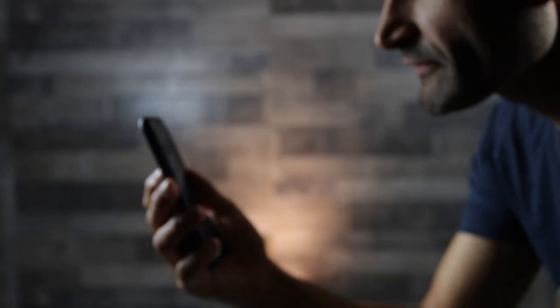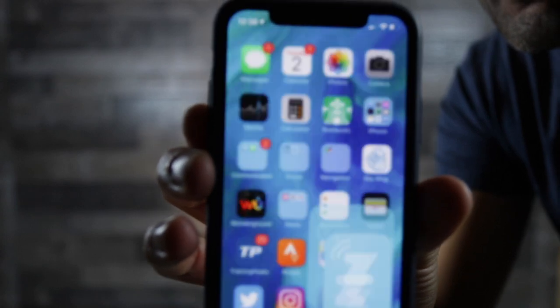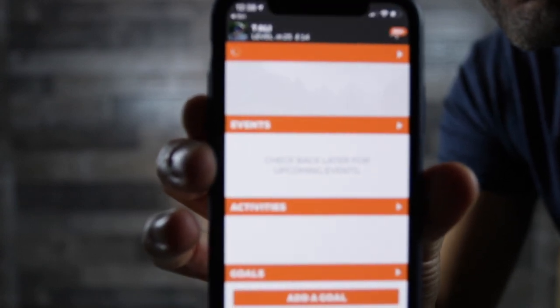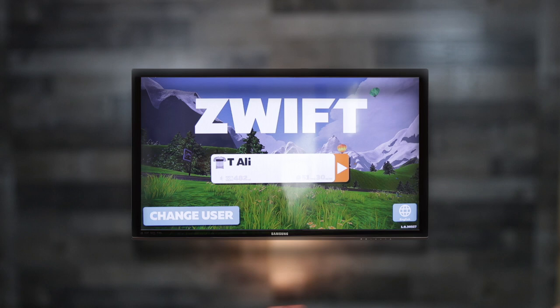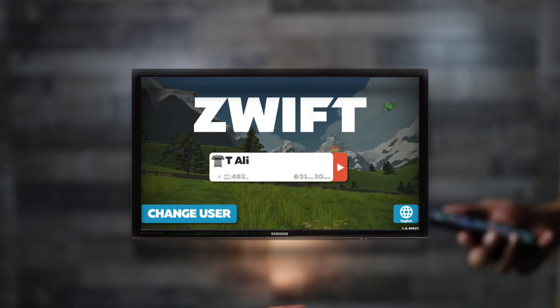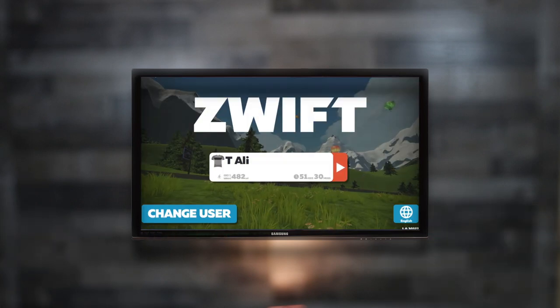Hey Siri, turn on Zwift. Hey, what's up guys, this is from SmartBikeTrainers.com. Apple Shortcuts is probably the most underrated feature in iOS 12.